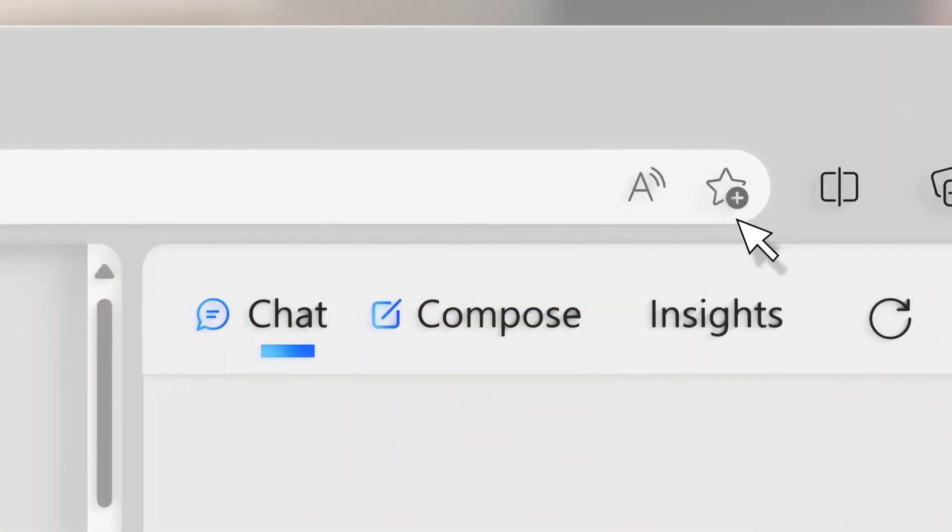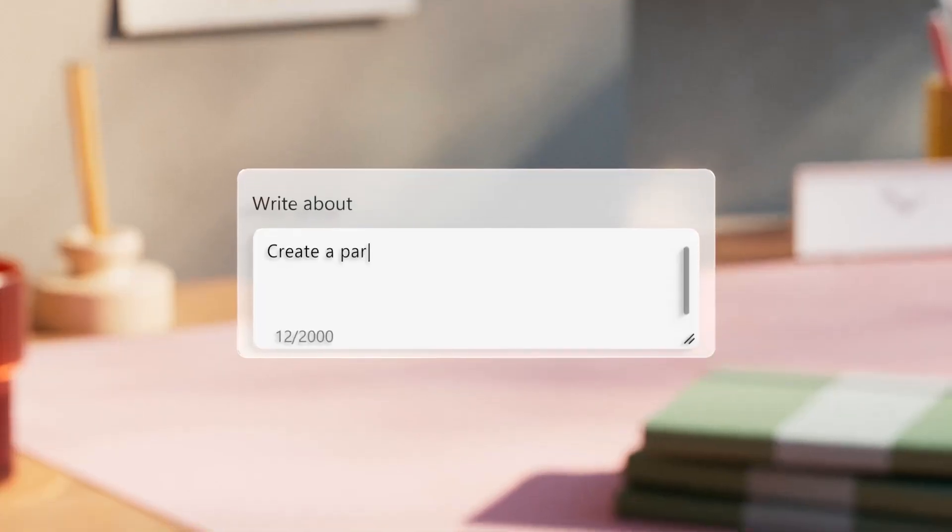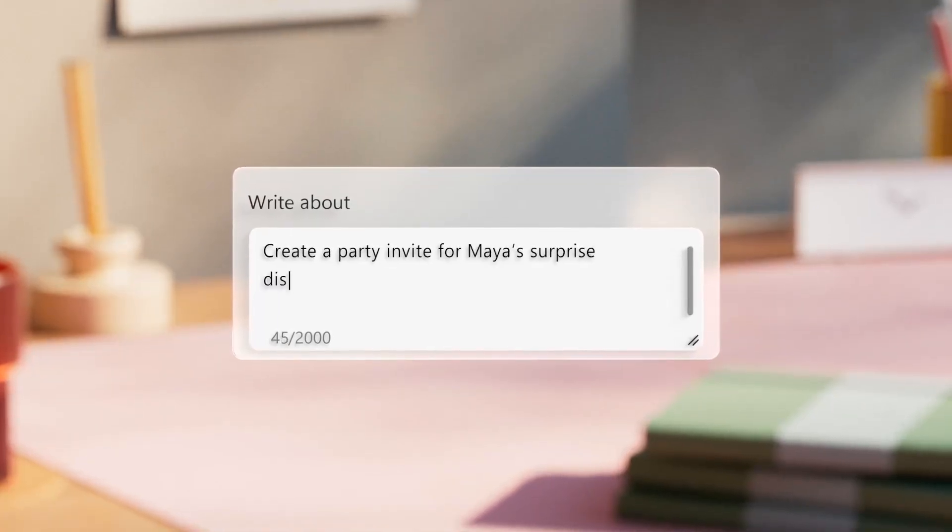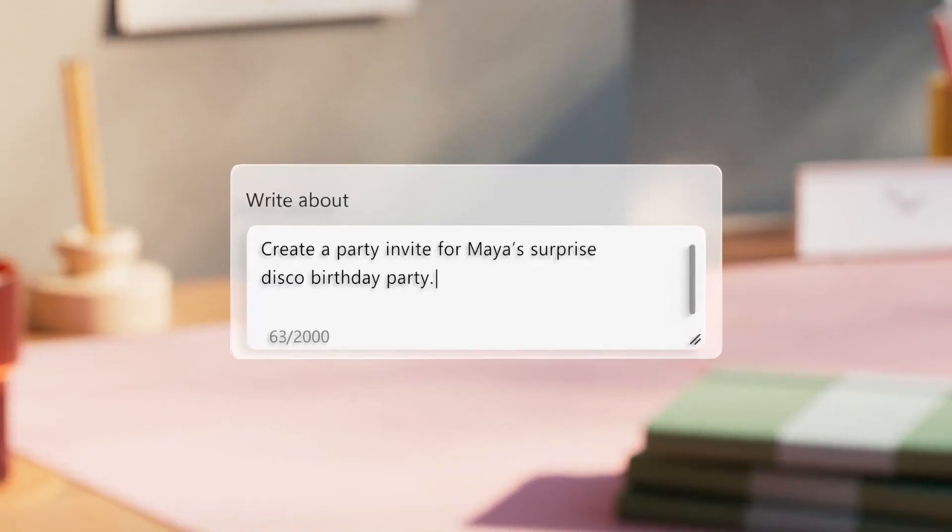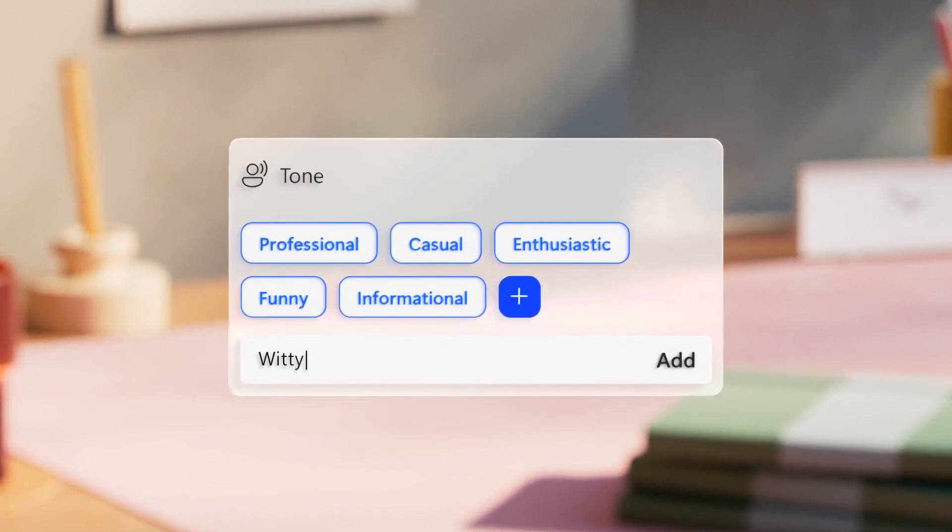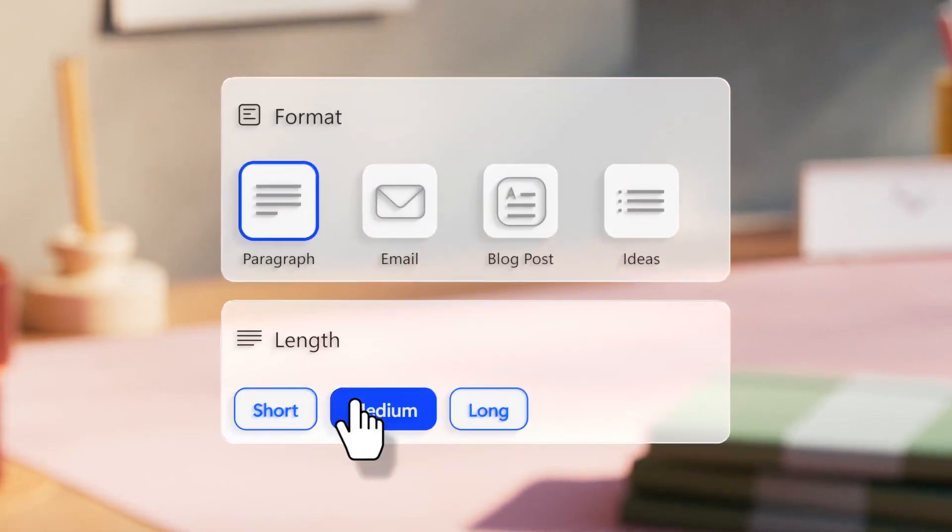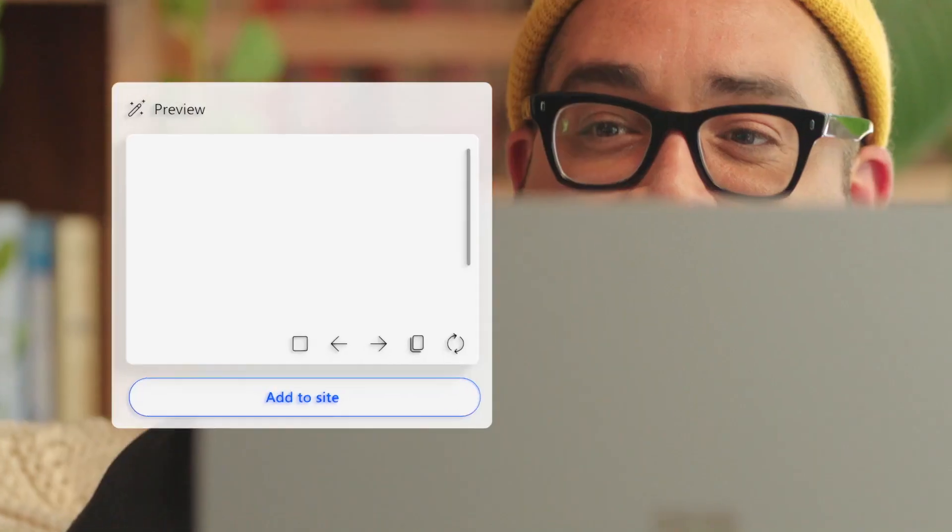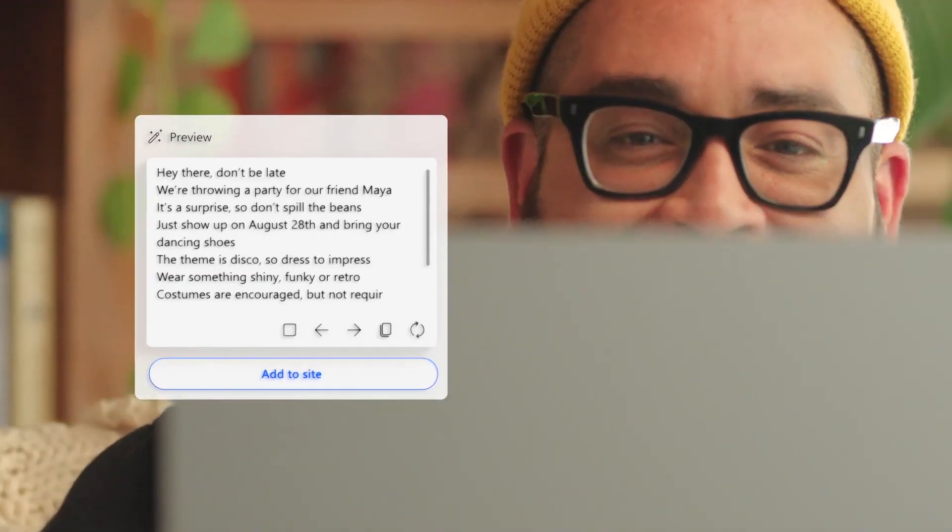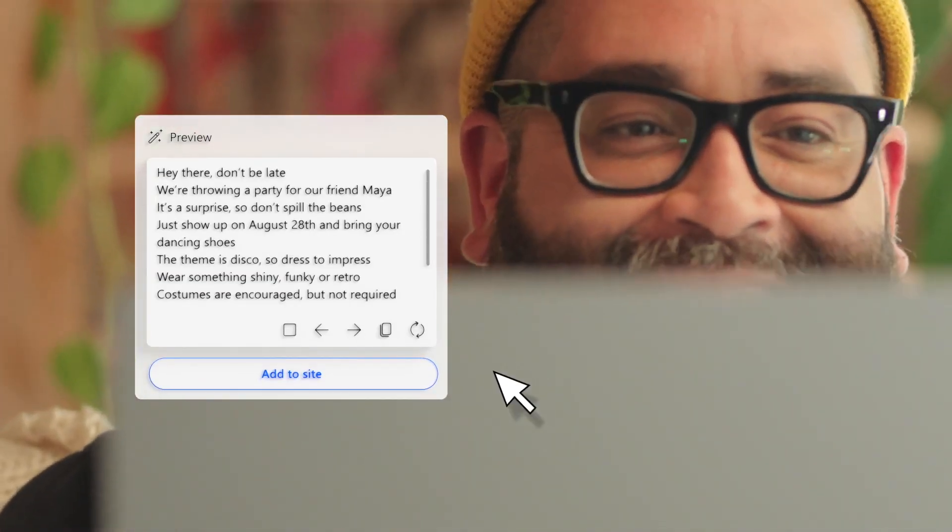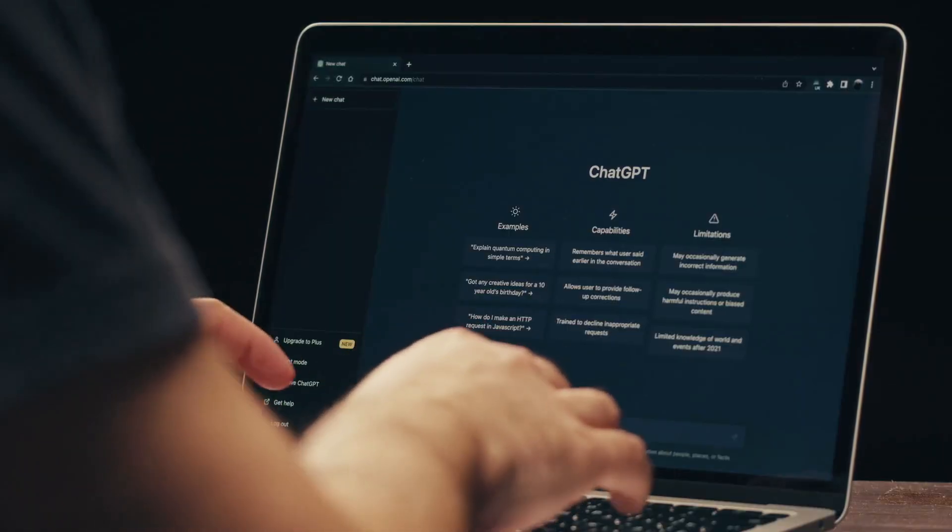OpenAI CEO Sam Altman shared with the Financial Times recently that GPT-5 is in the early stages of development. Until we go train that model, it's like a fun guessing game for us. We're trying to get better at it because I think it's important for a safety perspective to predict the capabilities, Altman told FT. But I can't tell you, here's exactly what it's going to do that GPT-4 didn't.